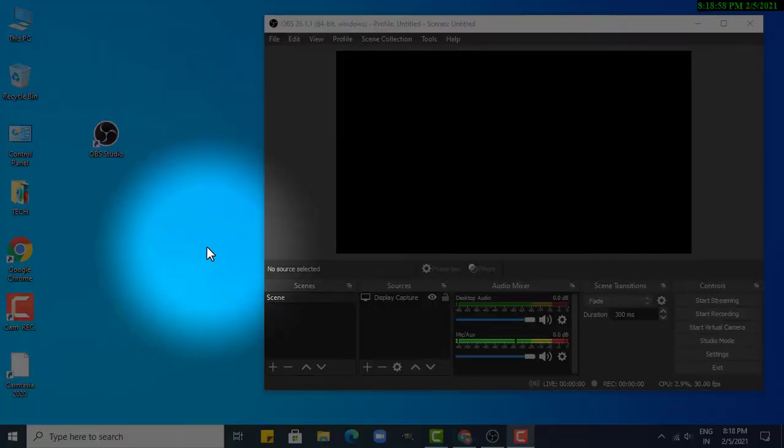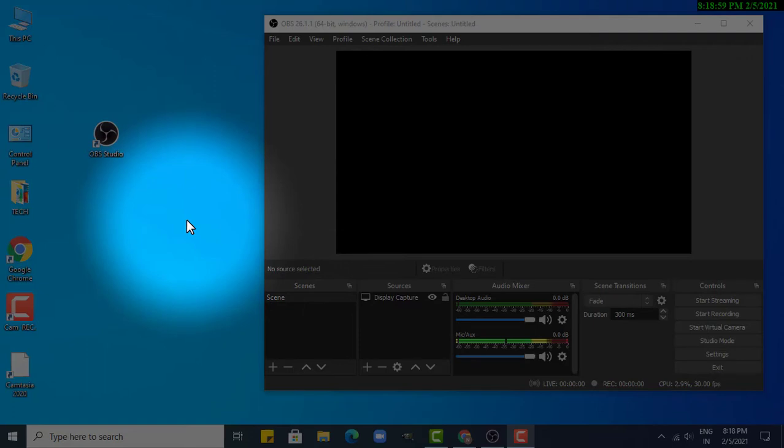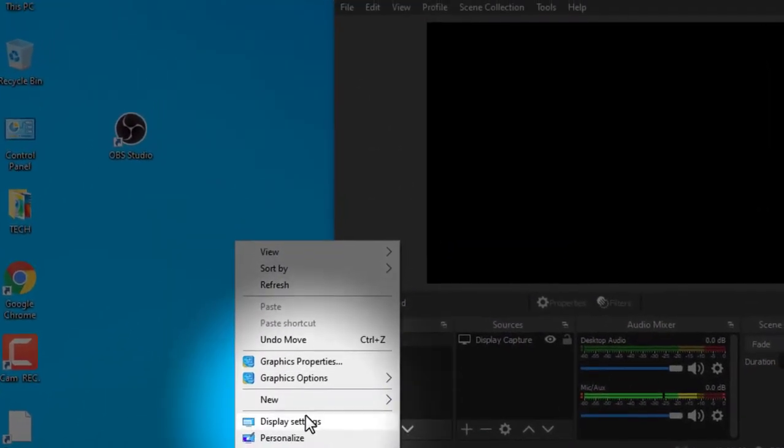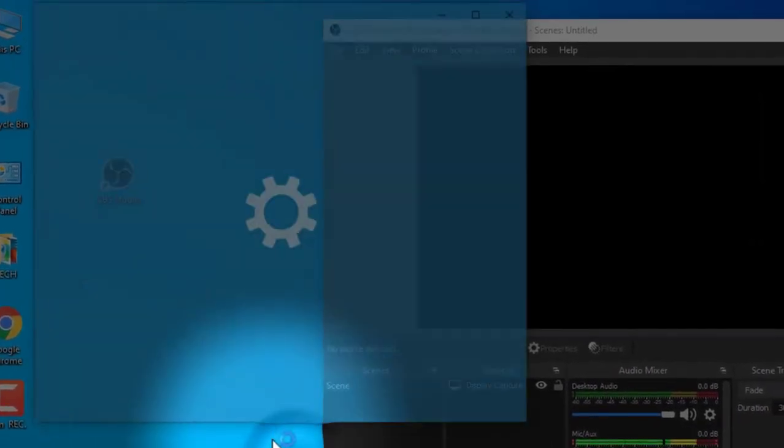So first of all, you have to right click anywhere on the screen and then go to display settings.